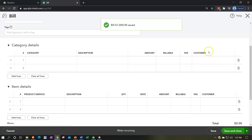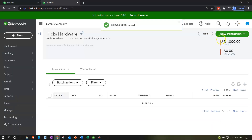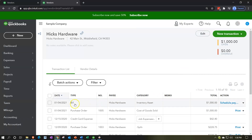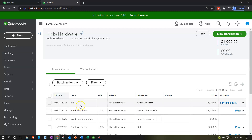We'll save it and close it, then go back over. Now the bill has been entered — we have the bill up top, and then we have the purchase order that was used to create it. That's going to be the typical order: we'll have the purchase order, and then we'll pay the bill.